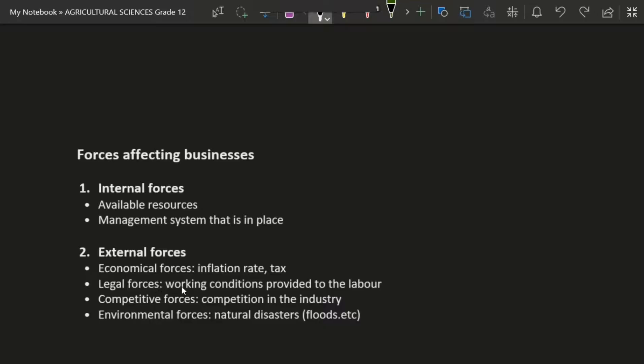On the second category, we have external forces. These may be economical forces — for example, taxes. A good manager would know how to handle taxes, such as by diversifying the business and opening a new shop so that tax money sponsors that business, or sponsoring local schools. That is smart management thinking.